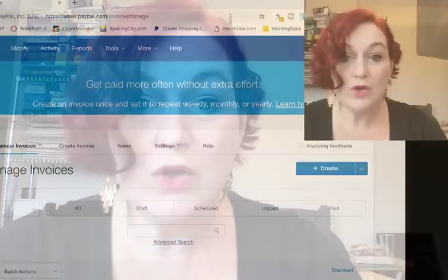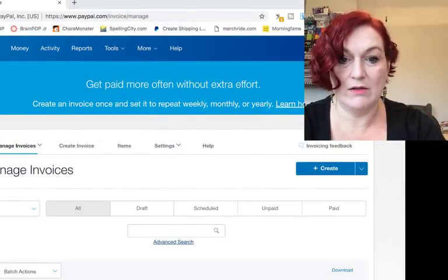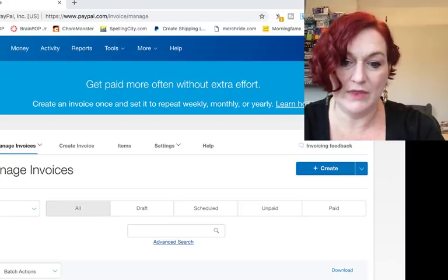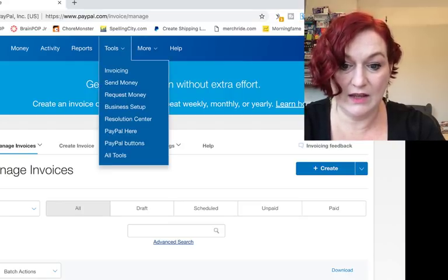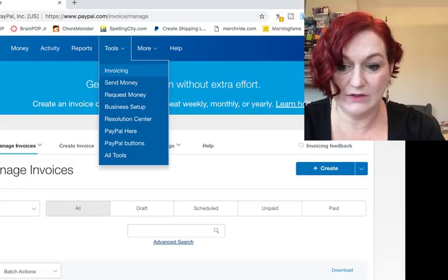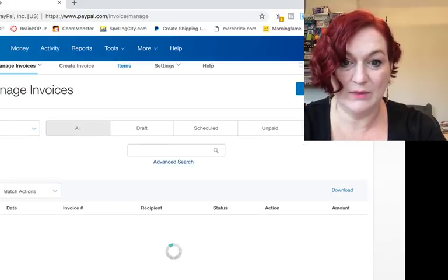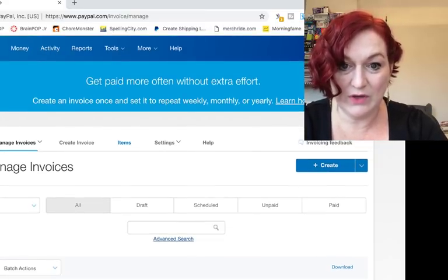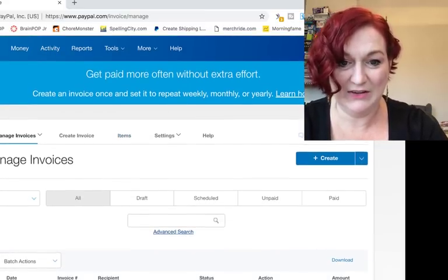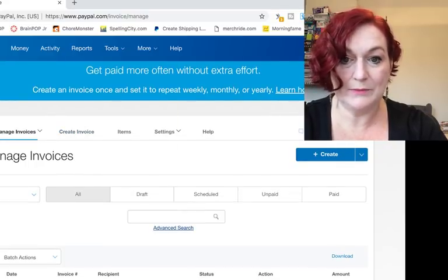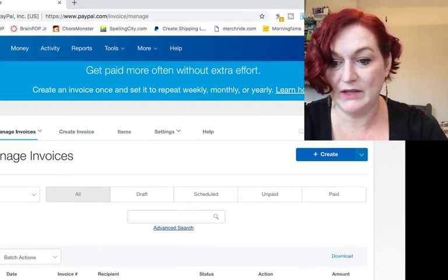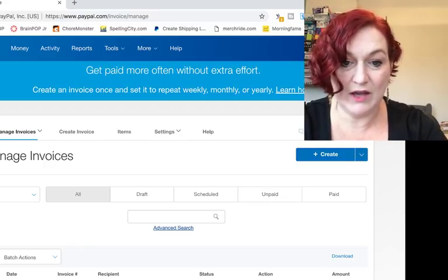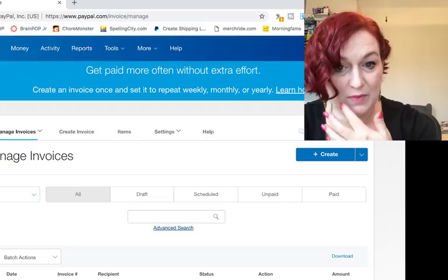When you come to PayPal and you have your toolbar up at the top, I click this little arrow down where it says tools and I click invoicing. You see a blue button off to the side that says a little plus sign and create, and down at the bottom where you see date, invoice number, recipient.